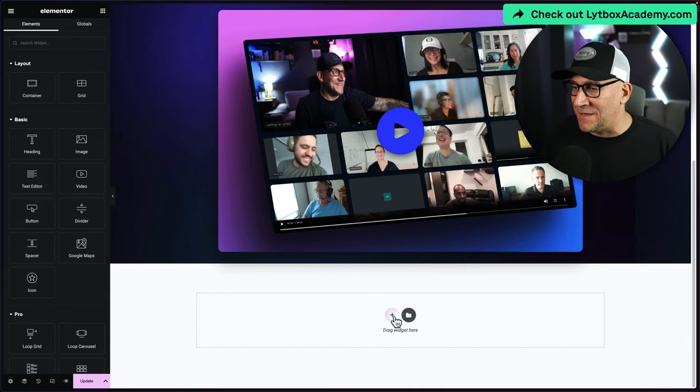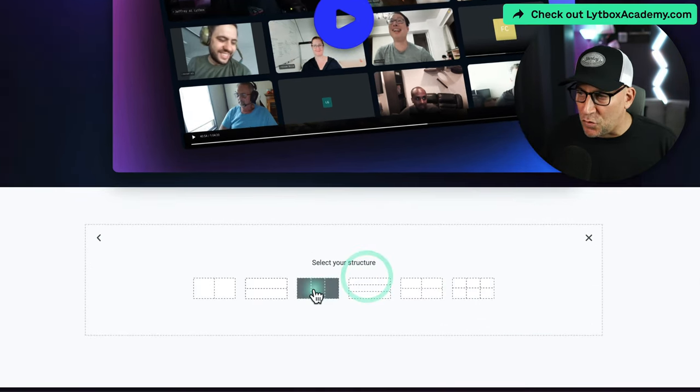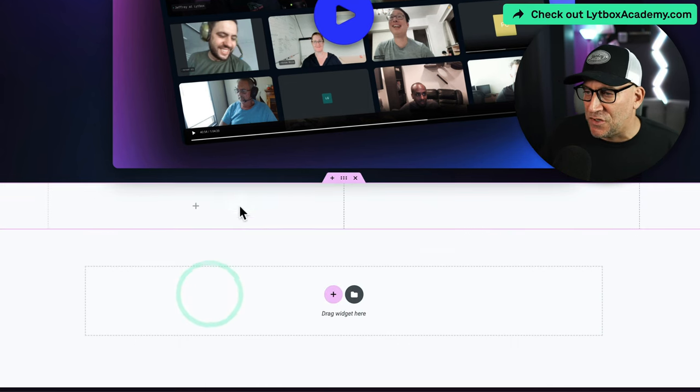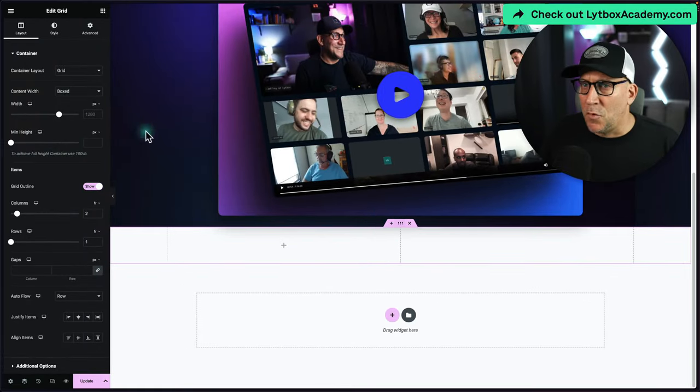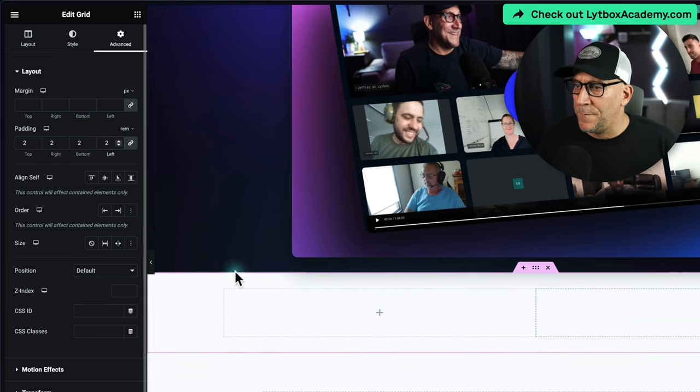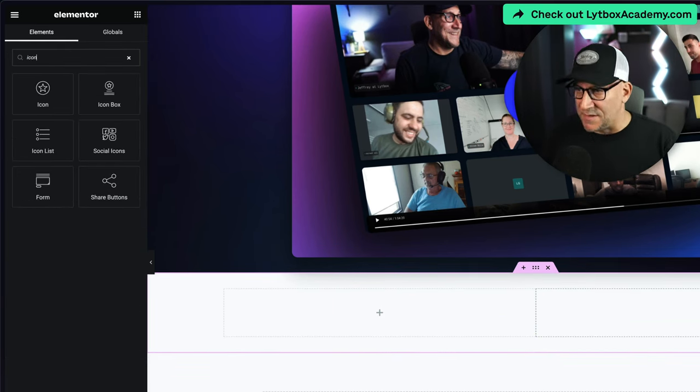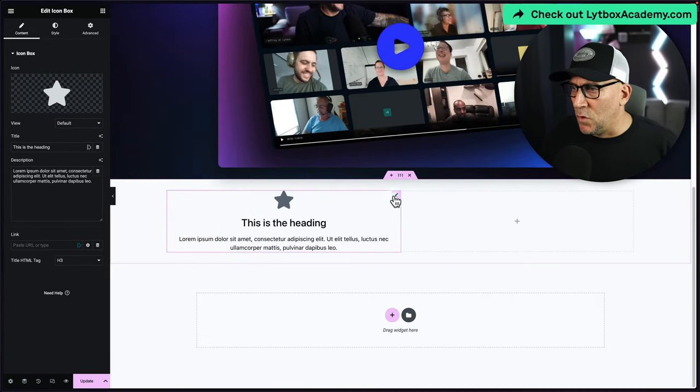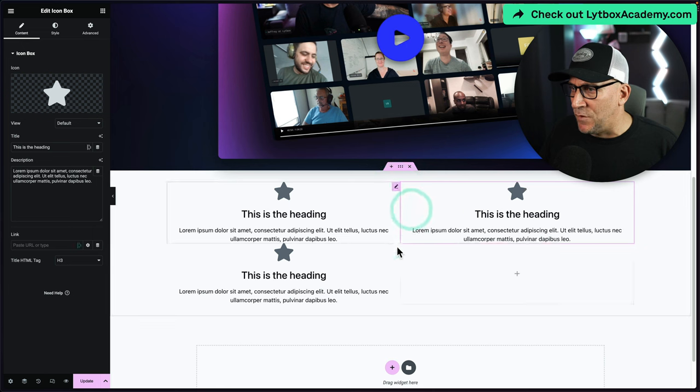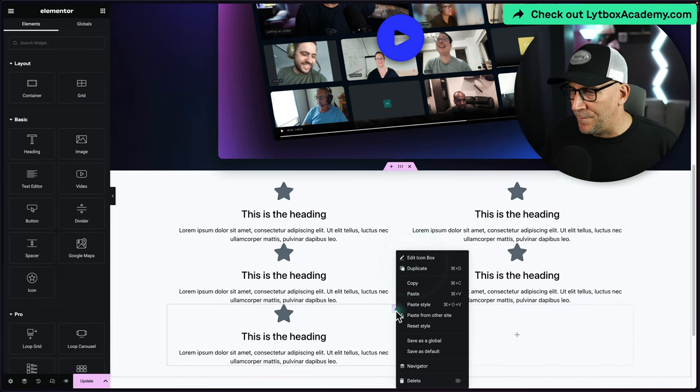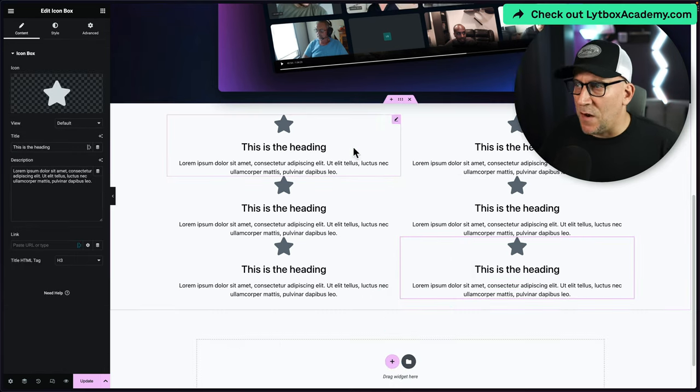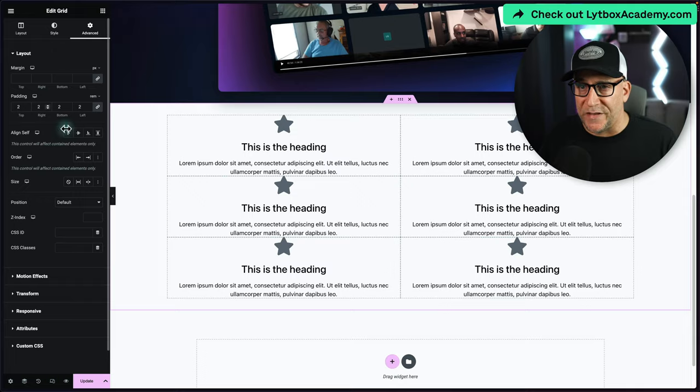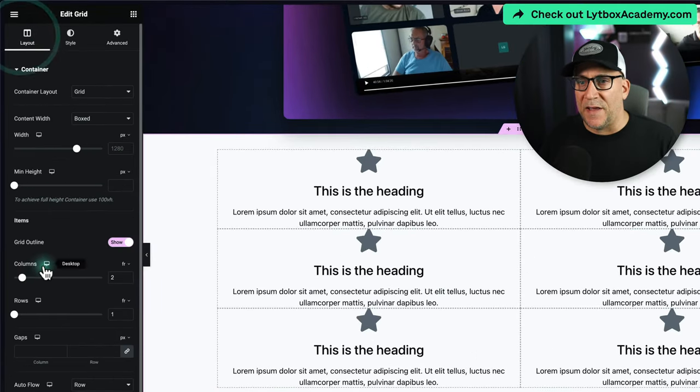Let me show you how we can do this so much quicker with grid. I'm going to select this first one here and give it some space again just so we have some breathing room. I'm going to add in the icon box again and duplicate it a few more times to get the same six that we had before. Now we have all six elements here.